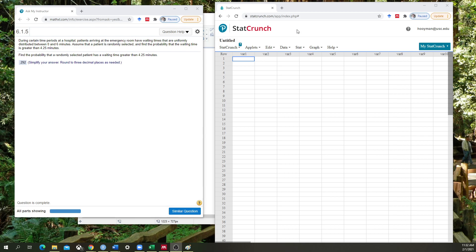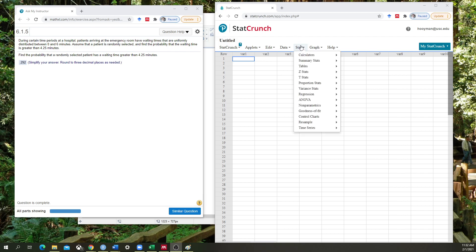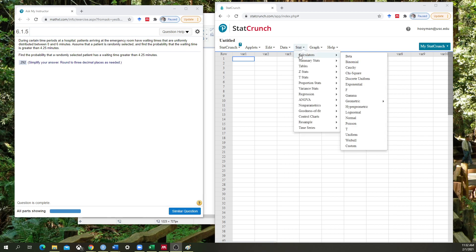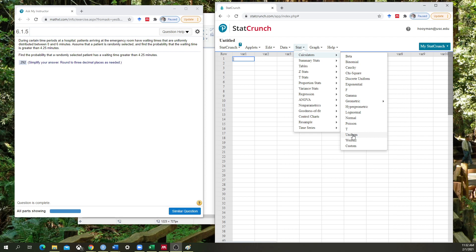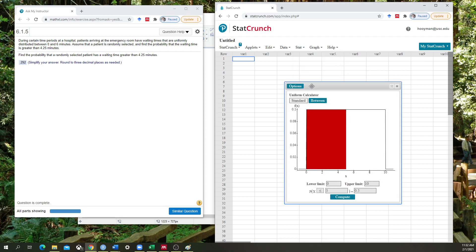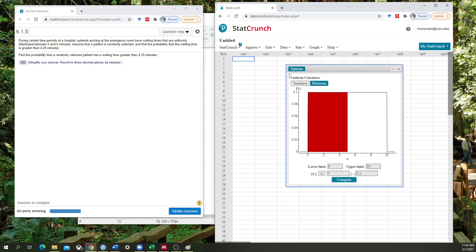So first we're going to go into StatCrunch and we're going to go into calculators. And you're going to see you have two options here: discrete uniform and uniform. Which one do you use? Well if I look at my unit of measurement here it's 4.25 minutes, which is a continuous measurement not a discrete one. So I'm going to go into just regular uniform. And you could call this uniform calculator the continuous uniform calculator and it would mean the same thing.